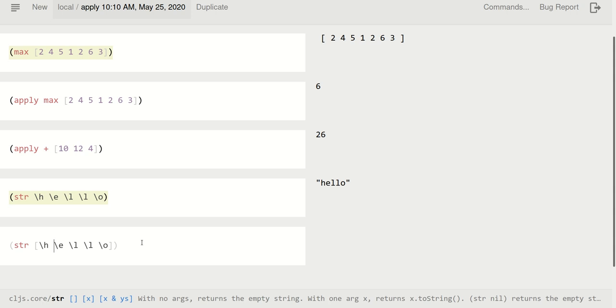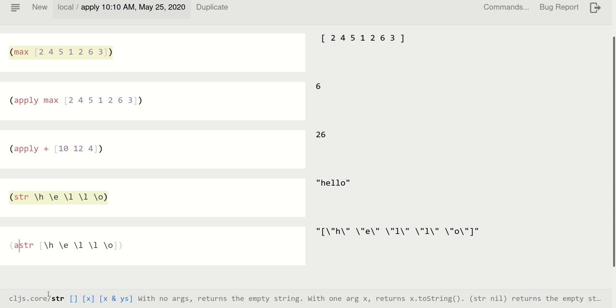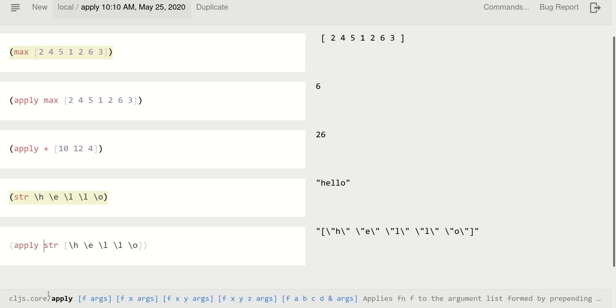So what do I get? Whoa, I actually get a string representation of that vector. Well, that's definitely not what I wanted. Again, I can just use apply to unpack the last collection. And now it is fine.